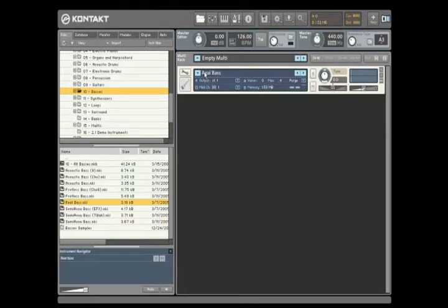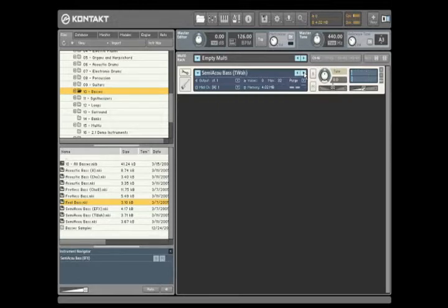You can also use the left-right arrows on the instrument rack to advance to the next sound in the current folder. This allows you to quickly audition sounds within a particular category without any interaction with the file structure.